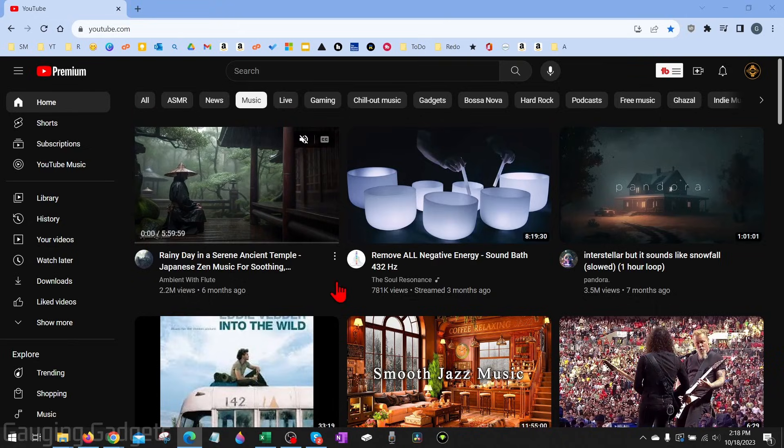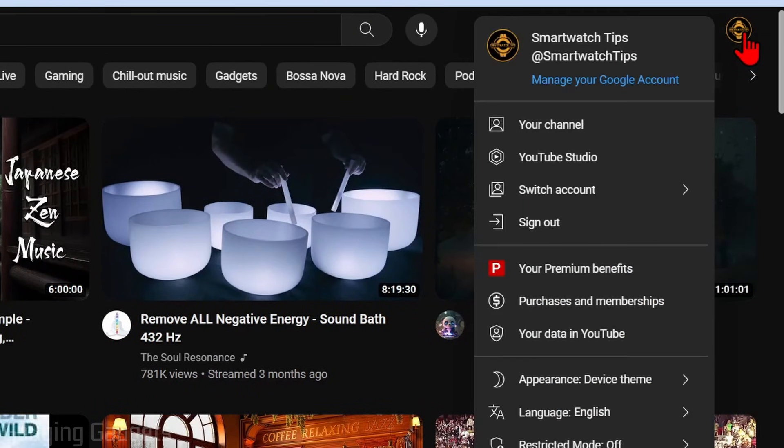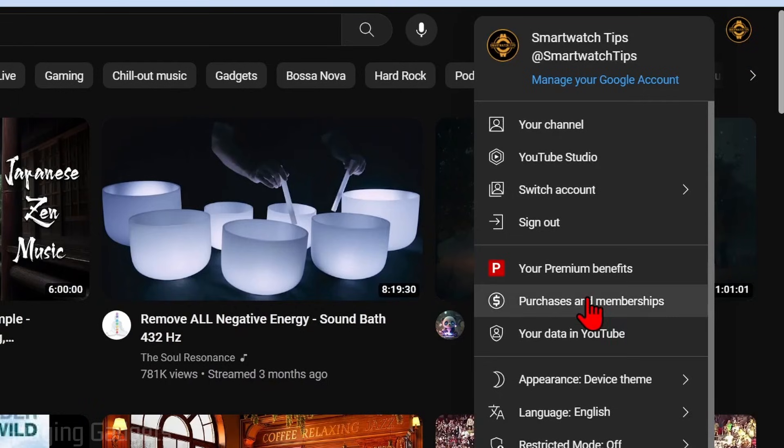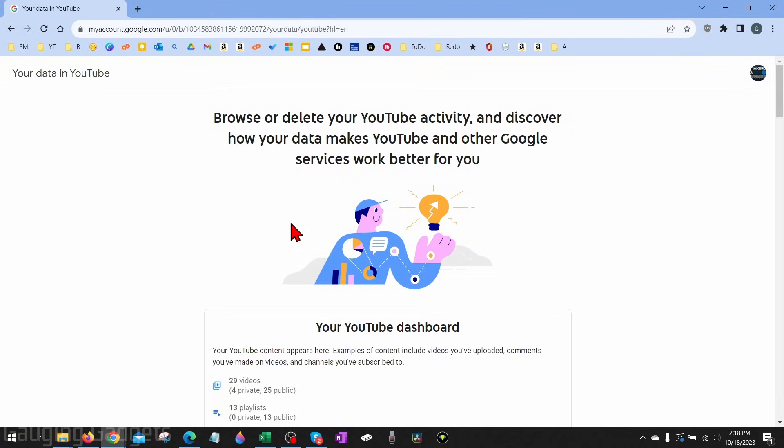Go ahead and log into your account, and once you get logged in, go to the top right, select your profile image, and then you just want to select your data in YouTube. This will open up a new page.